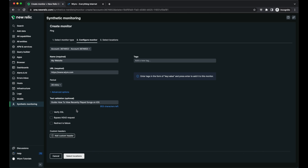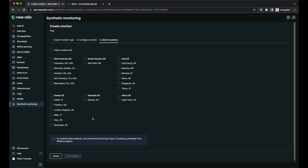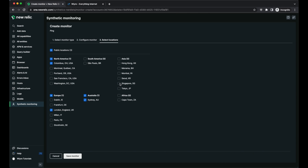I have all the default settings I want, so now I'm going to go to the "select locations" option. We want to select the locations that New Relic is going to attempt to access the website from. If you are blocked in certain locations or a region won't have visitors, it's best to leave those out. It recommends three locations total, so I'm going to choose Columbus Ohio, London England, Sydney Australia, and Tokyo Japan just for good measure. And now I'm going to save my monitor.